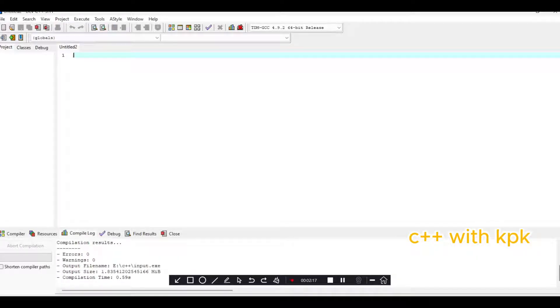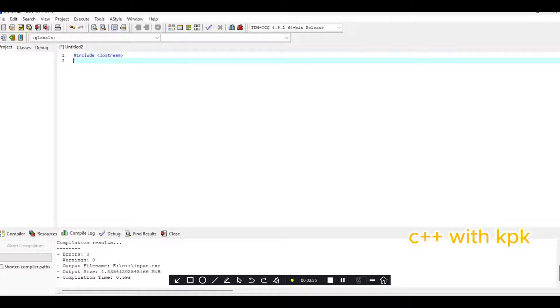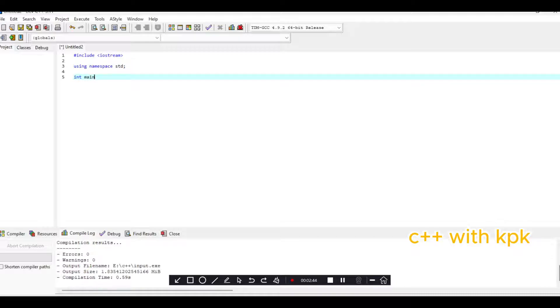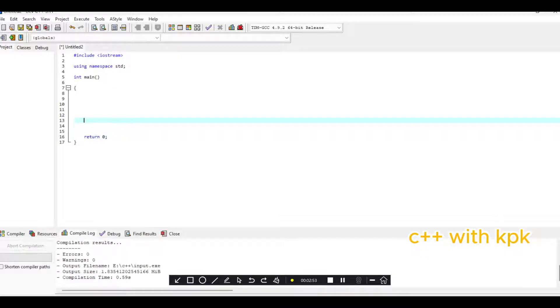To begin with, let's call our header file. So, include iostream. Let's call our library using namespace std. And our main function. Then the brackets where we write.